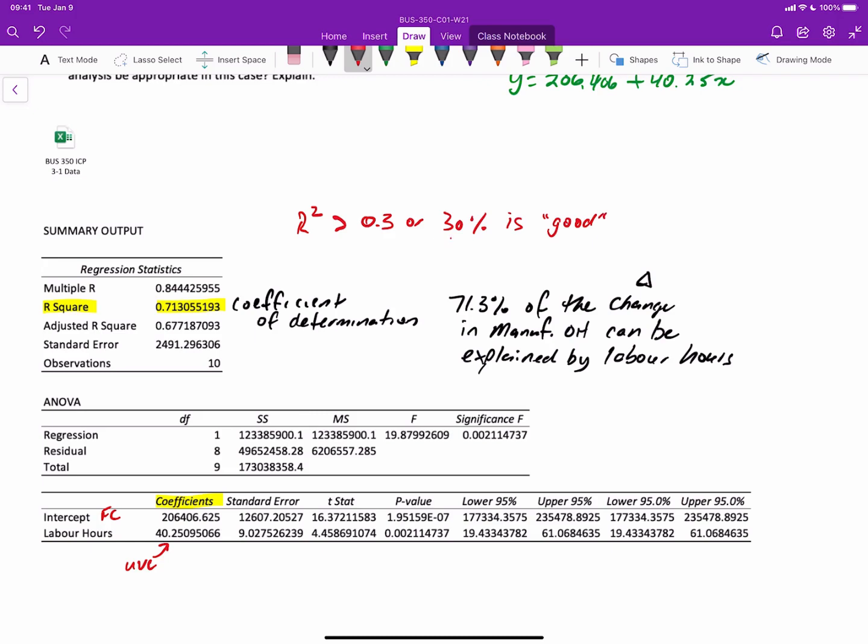Now, 30% may seem very low, but when you think about it, if we're talking about causality, and looking to explain the total manufacturing costs, if one thing, if labor hours alone contributes 30%, that's actually pretty significant because there are so many other factors that can overall contribute to total manufacturing costs.